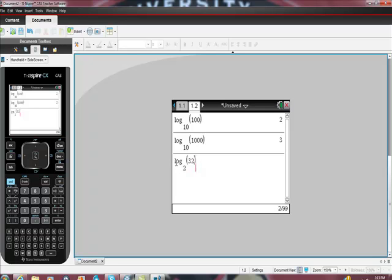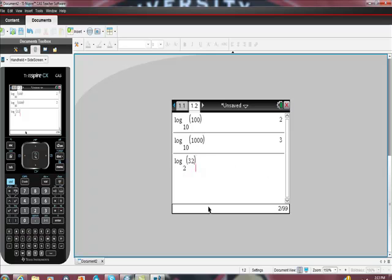This is read log, the number here is the base, so log base 2, name that base, log base 2 of 32 is equal to what number? And remember that the question that we're being asked is, the real question that we're being asked, well, let's take a look at it really quickly.